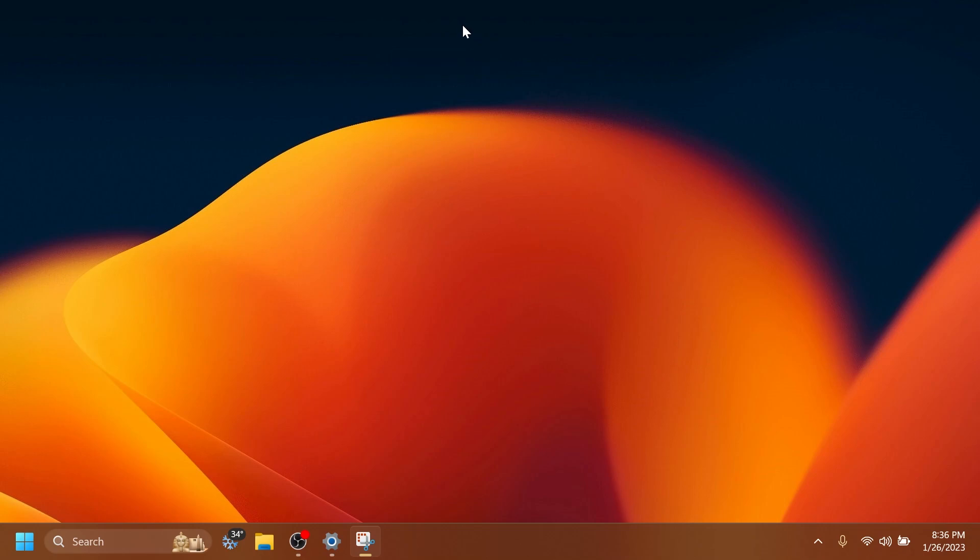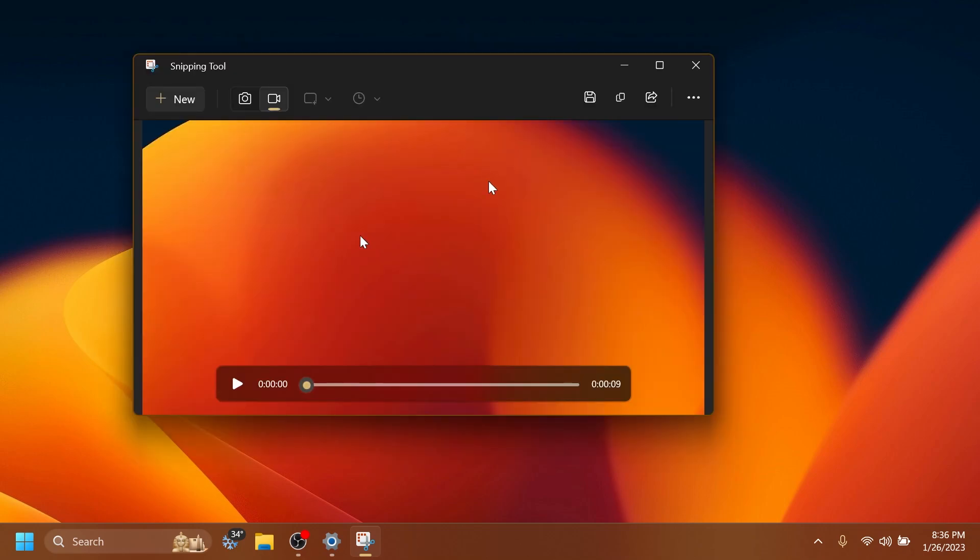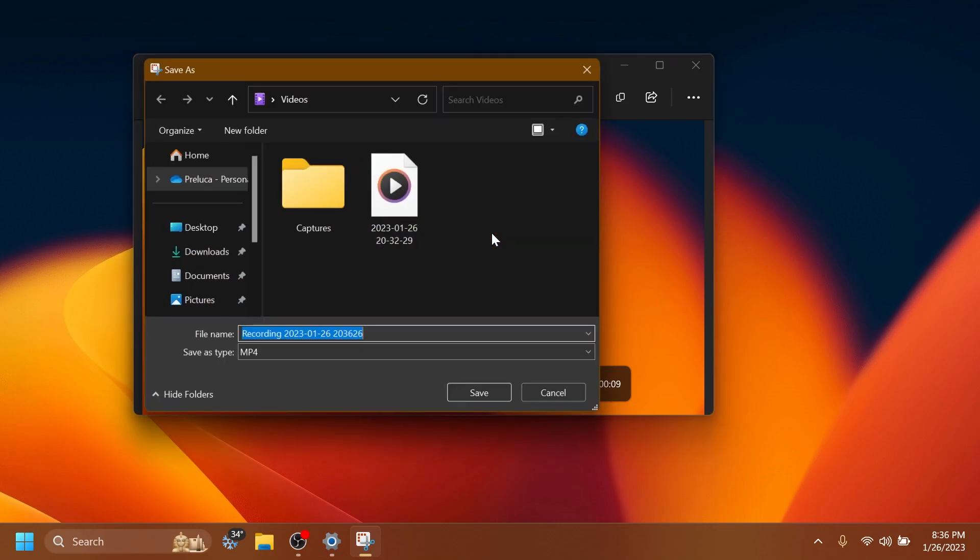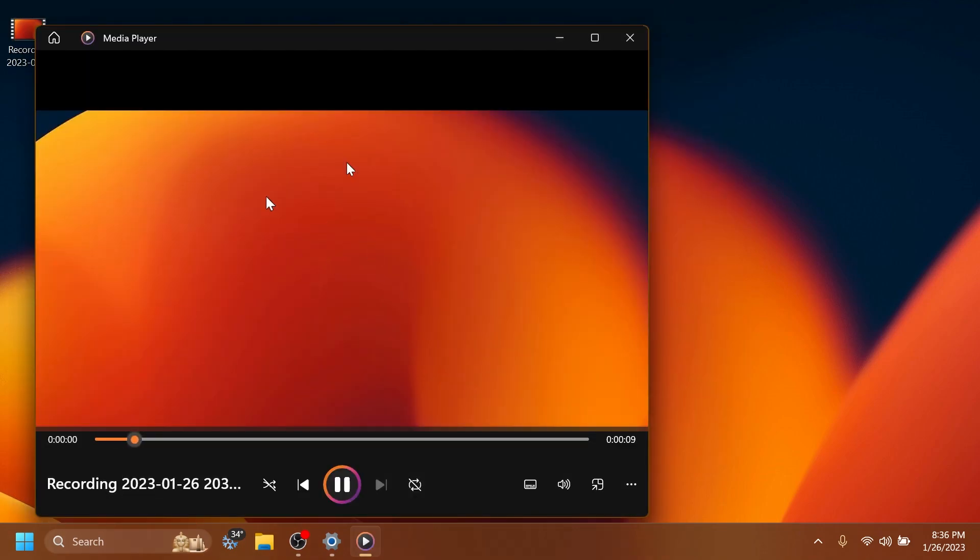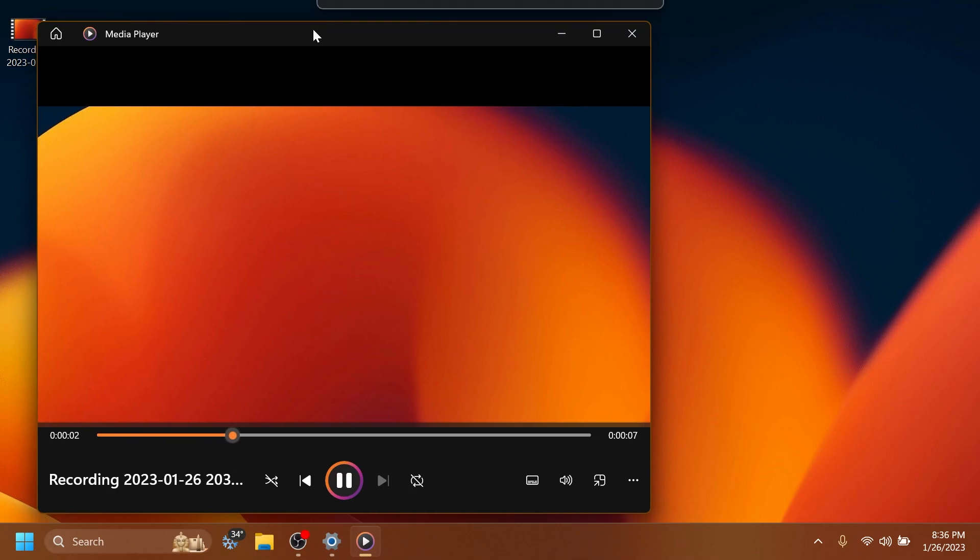You have a pause recording button, a stop recording and also a discard recording button. Once you stop the recording, it will be automatically opened up in the Snipping tool app and then you can save it and see how the recording was made.